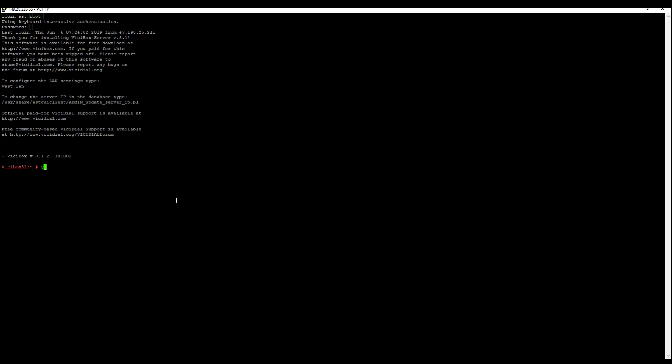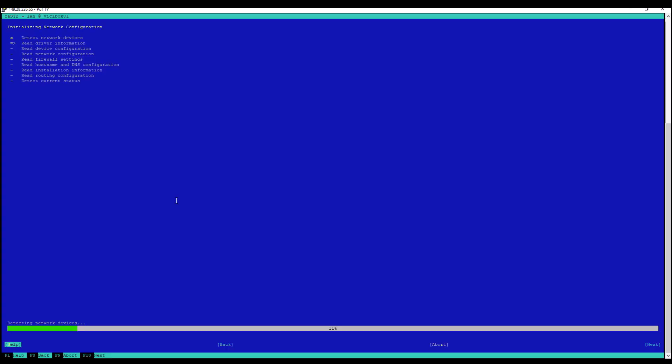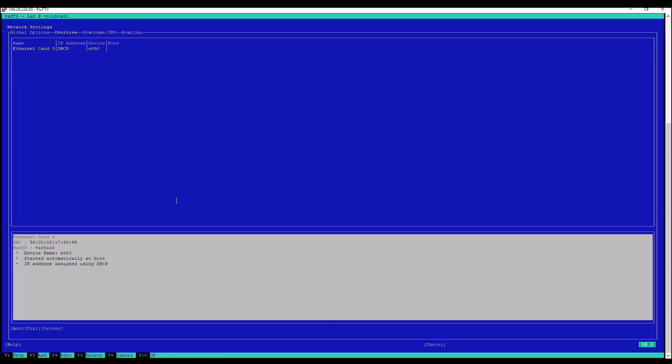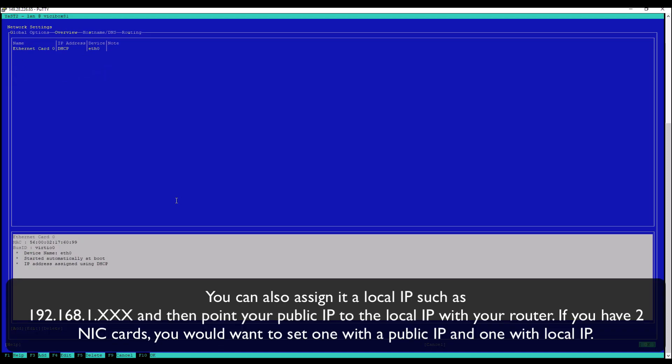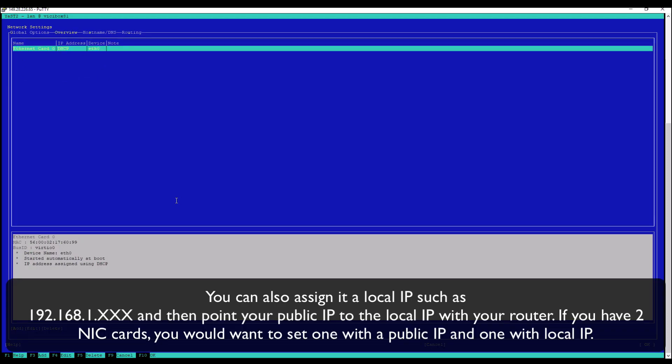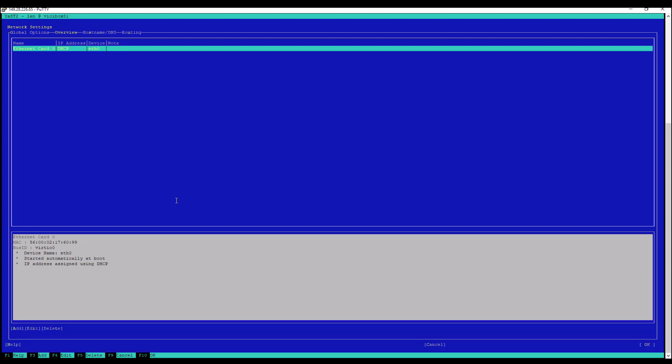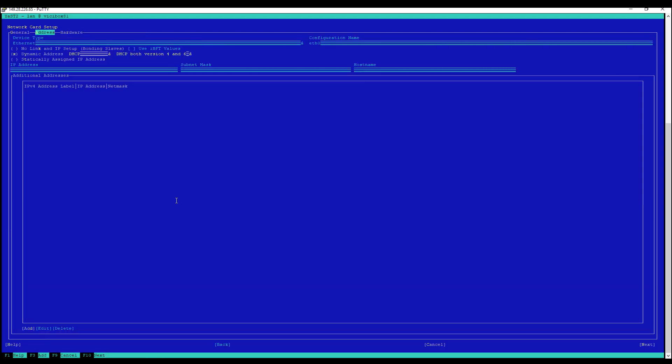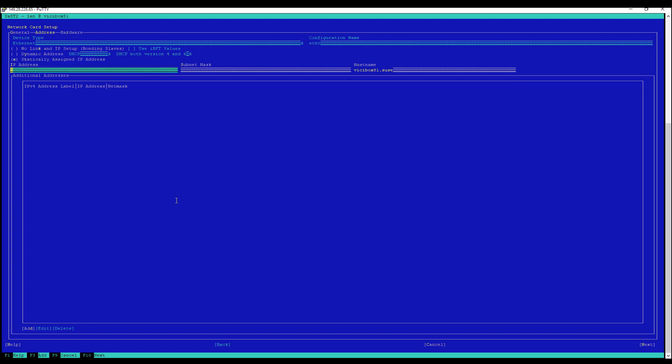So here, what we're going to want to do before anything else is we're going to want to change the network settings. So to do that, Y-A-S-T space L-A-N. This is very simple. We're going to assume you have one NIC card, Ethernet card in your server, and we're going to assign it a public IP. So we're going to tab down to the Ethernet card and hit alt I. The alt button, like I said, is really your friend here.